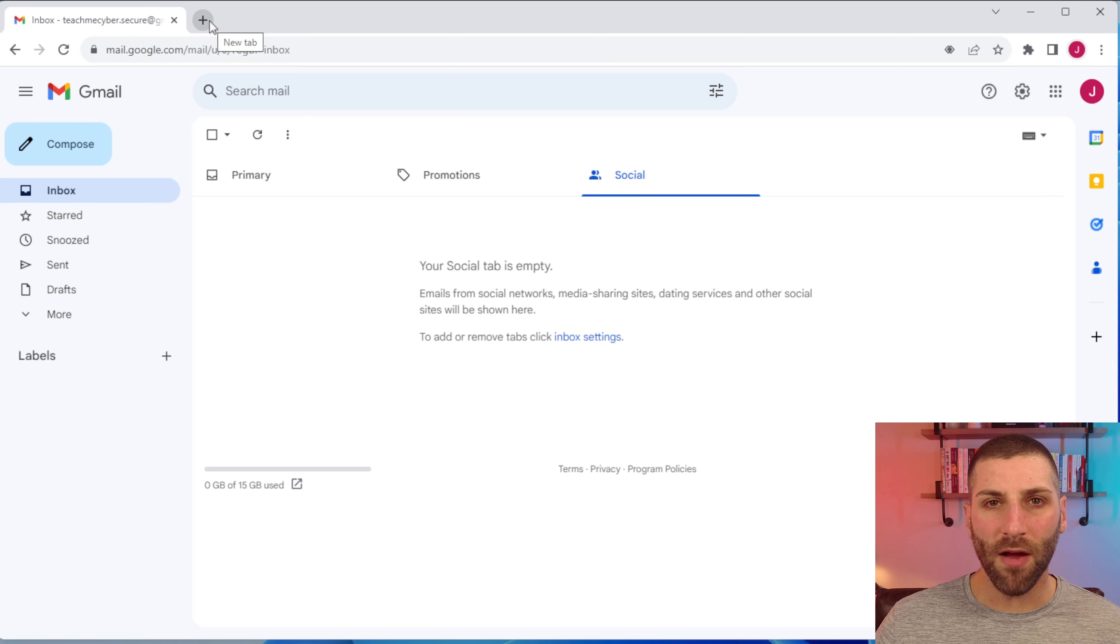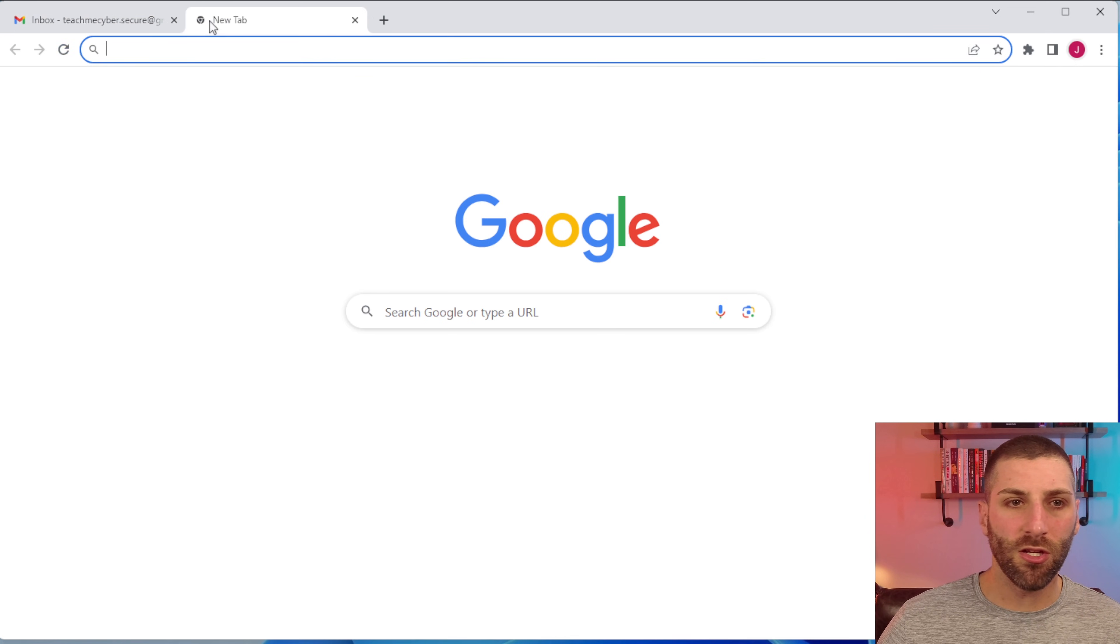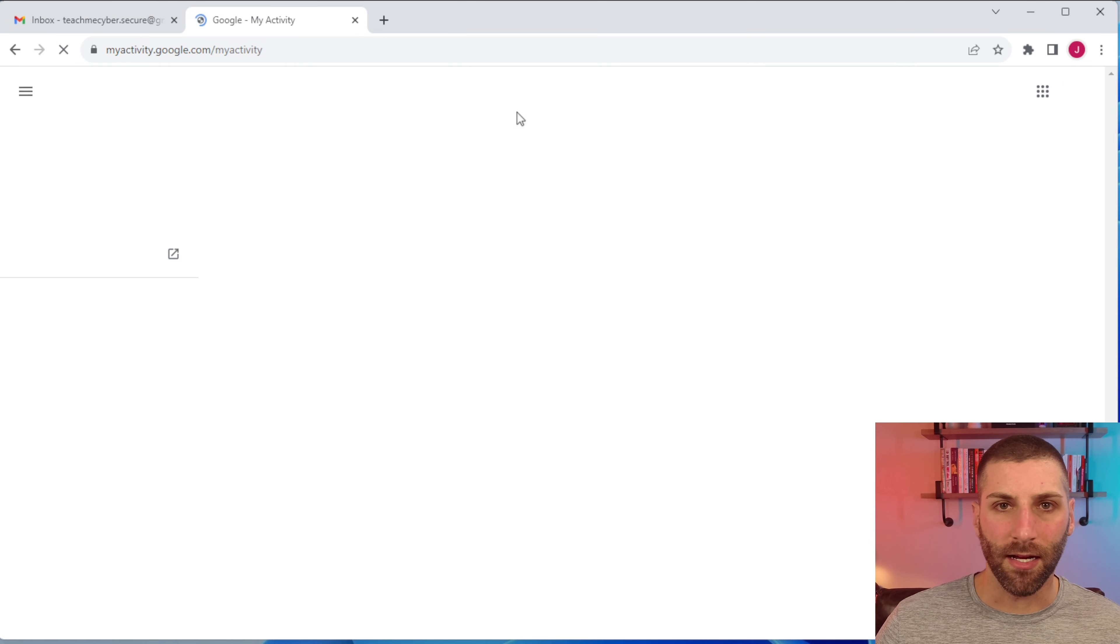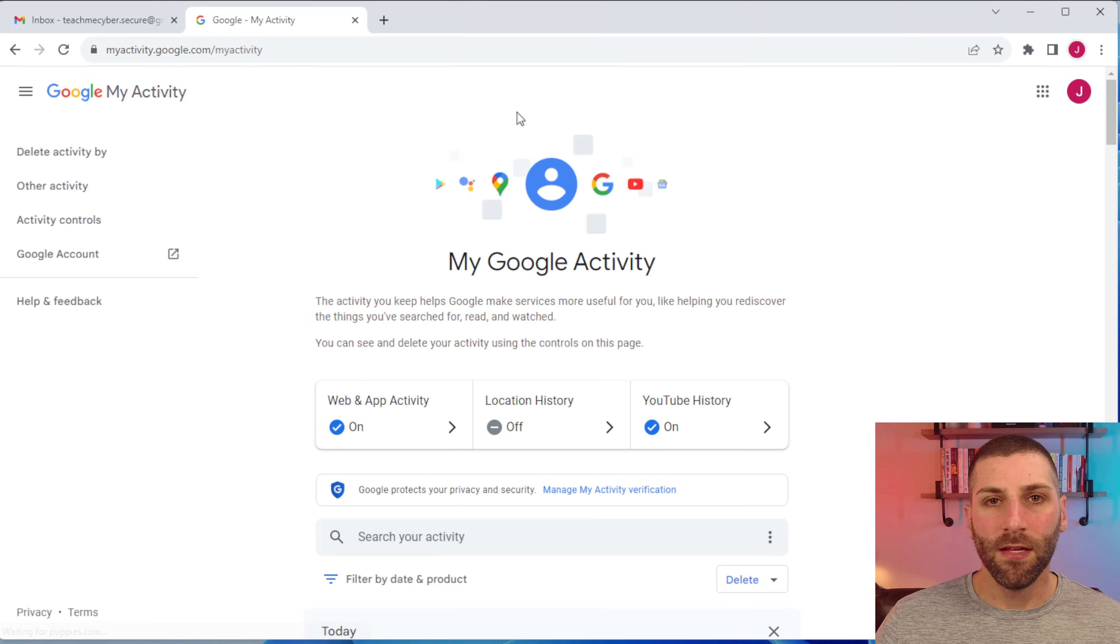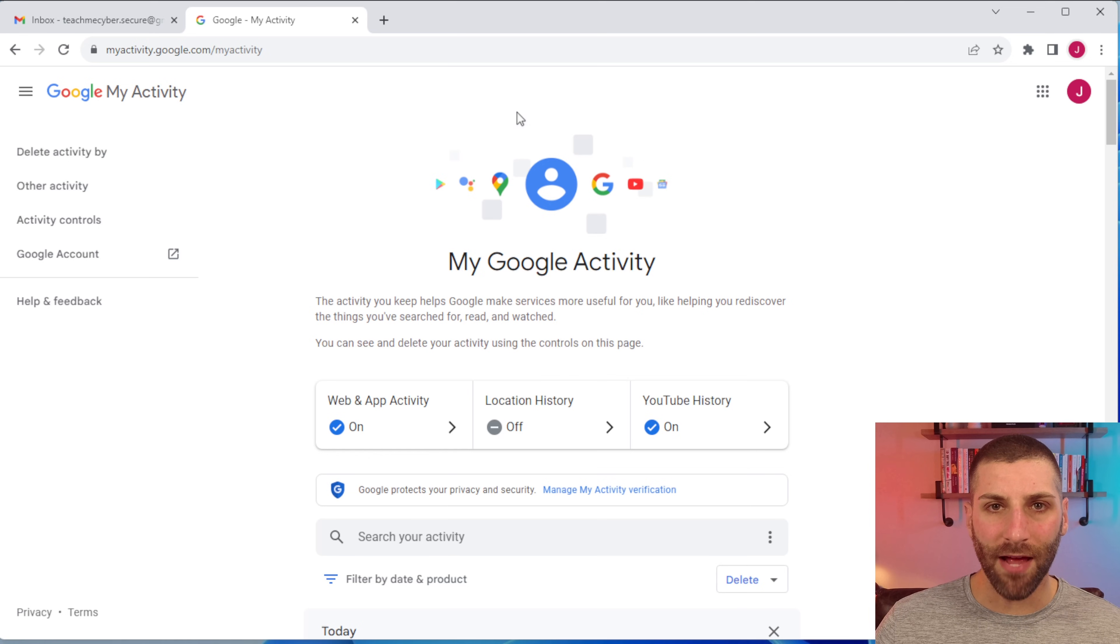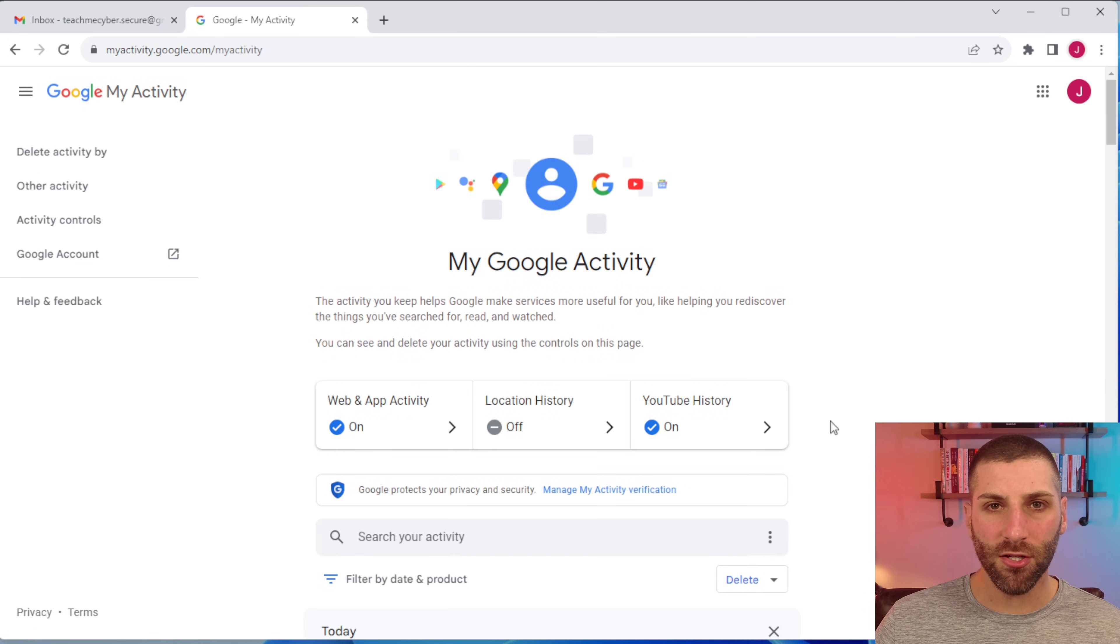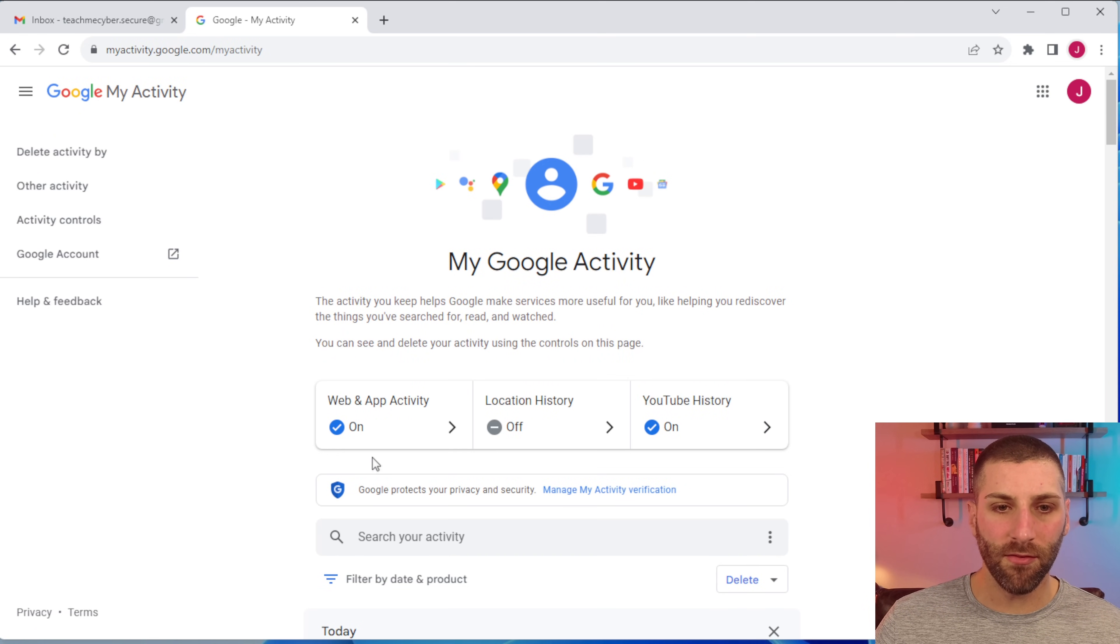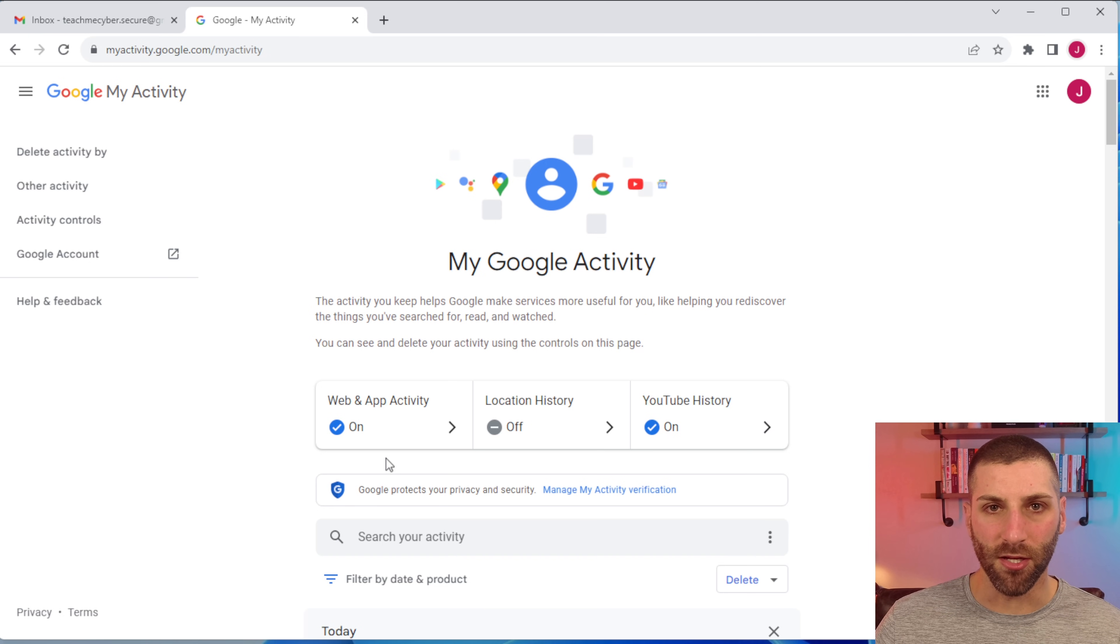To tweak our privacy settings, we're going to go to myactivity.google.com. This is going to be the area where we can tweak all of our different privacy settings. There are three different areas that you want to look at first. We have web and app activity, location history, and YouTube history.